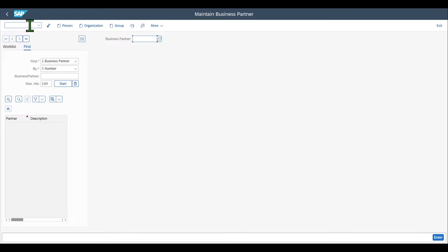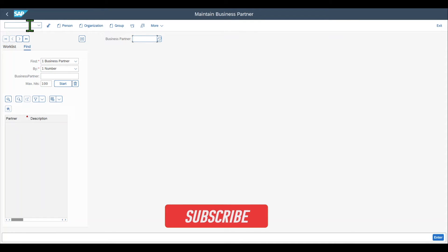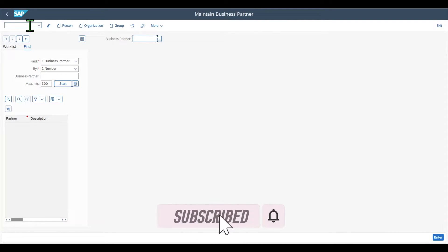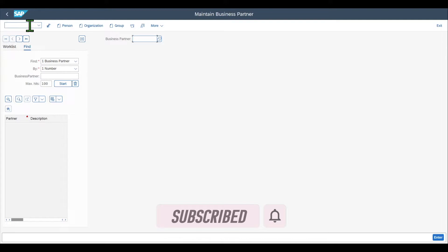You can see the start screen for the business partner maintenance. Please be aware that in S4HANA, we only work with business partner objects. Back in the old SAP ECC ERP environment, we worked with customer and vendor master data. However, in SAP S4HANA, we only work with business partners. On the left-hand side, you can see the so-called locator.